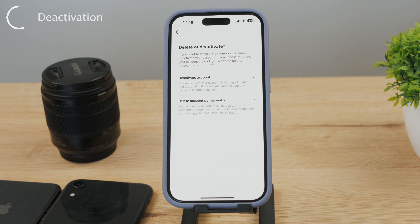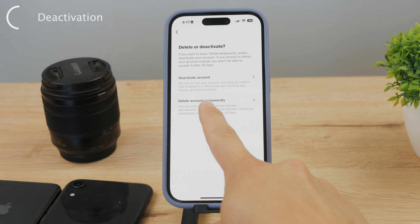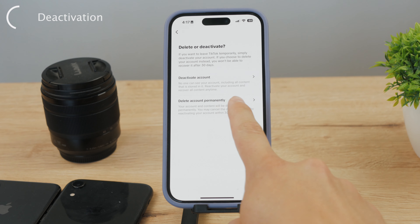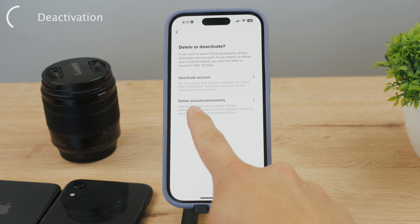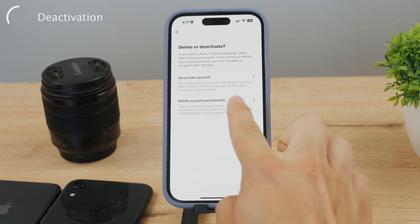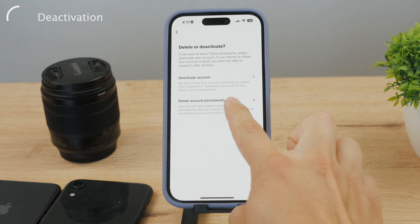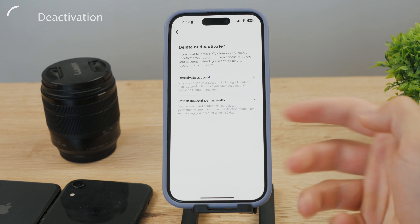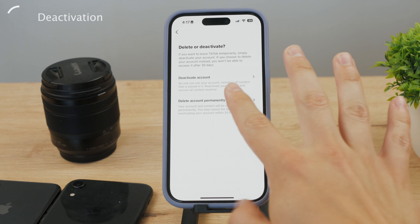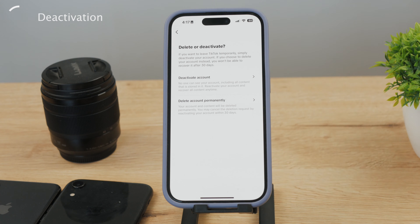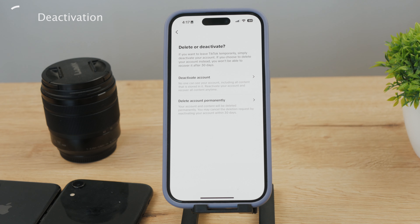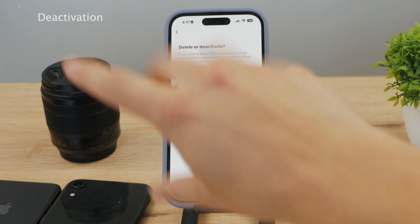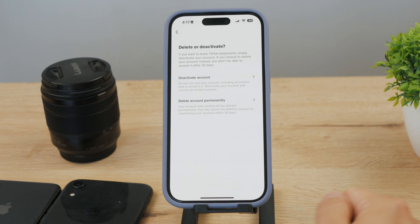There's a description here: no one can see your account including all content stored in it, and you can reactivate your account and recover all content anytime. So if you deactivate and after a couple of days decide you want to use TikTok again, you can reactivate it.